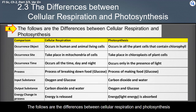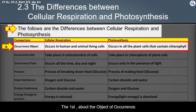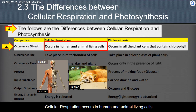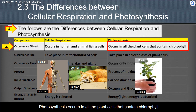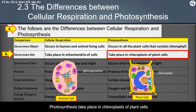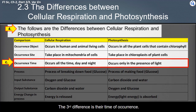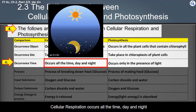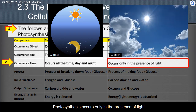The differences between cellular respiration and photosynthesis are as follows. First, regarding the object of occurrence: cellular respiration occurs in human and animal living cells, while photosynthesis occurs in all plant cells that contain chlorophyll. Second, regarding the site of occurrence: cellular respiration takes place in the mitochondria, while photosynthesis takes place in the chloroplasts. Third, regarding time of occurrence: cellular respiration occurs all the time — day and night — while photosynthesis occurs only in the presence of light.